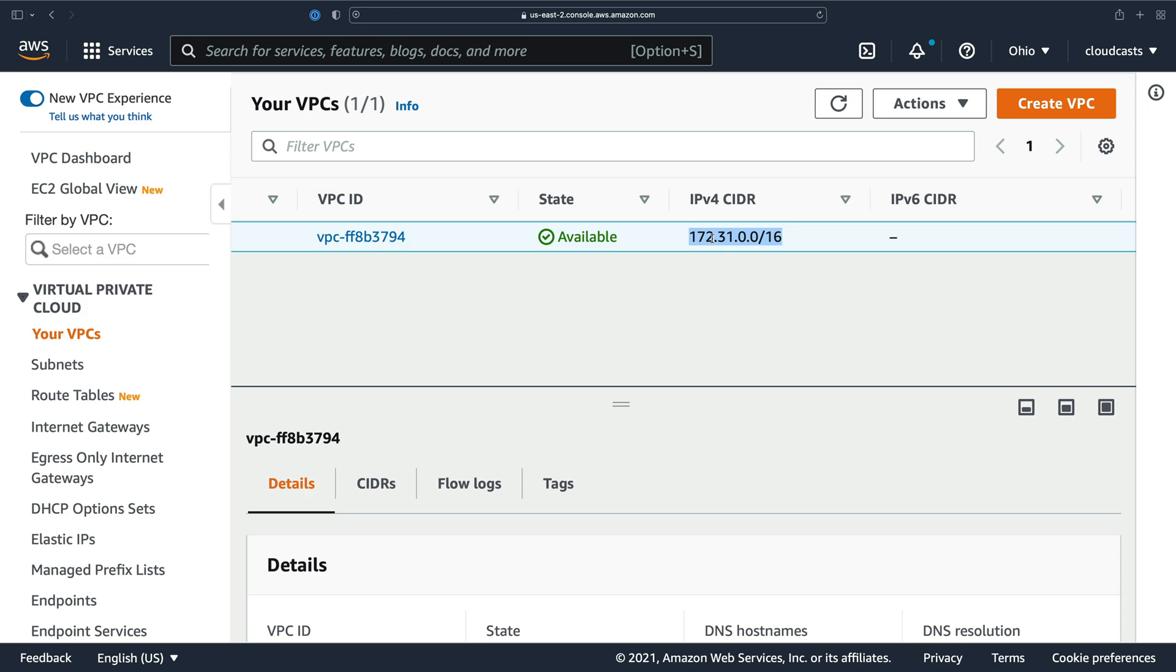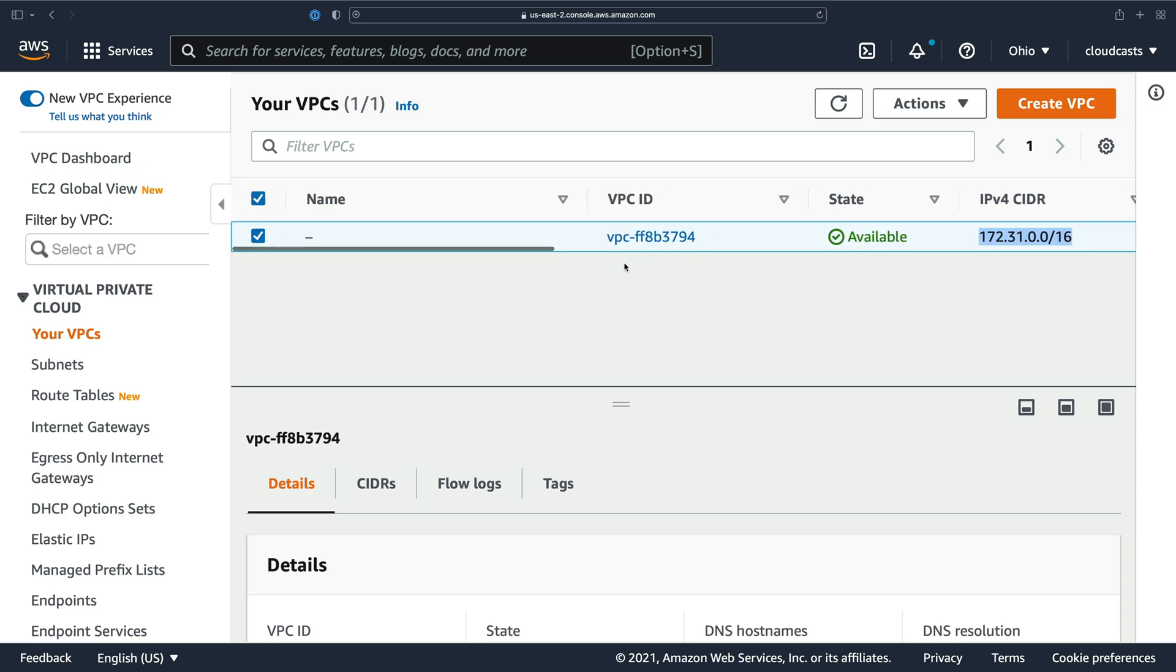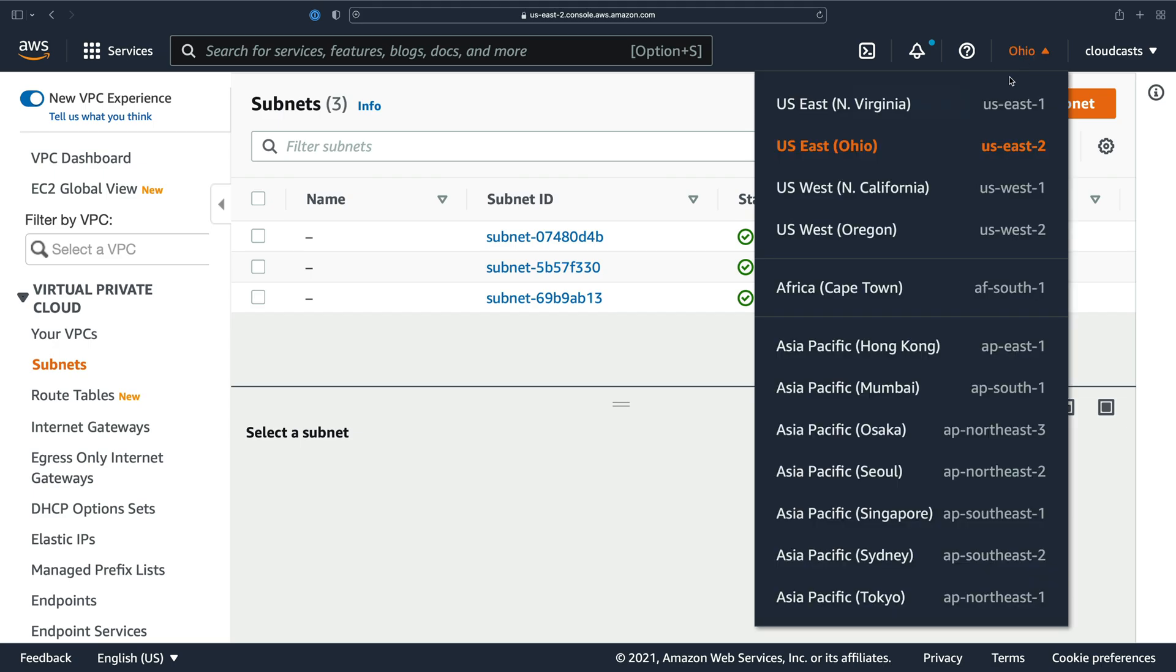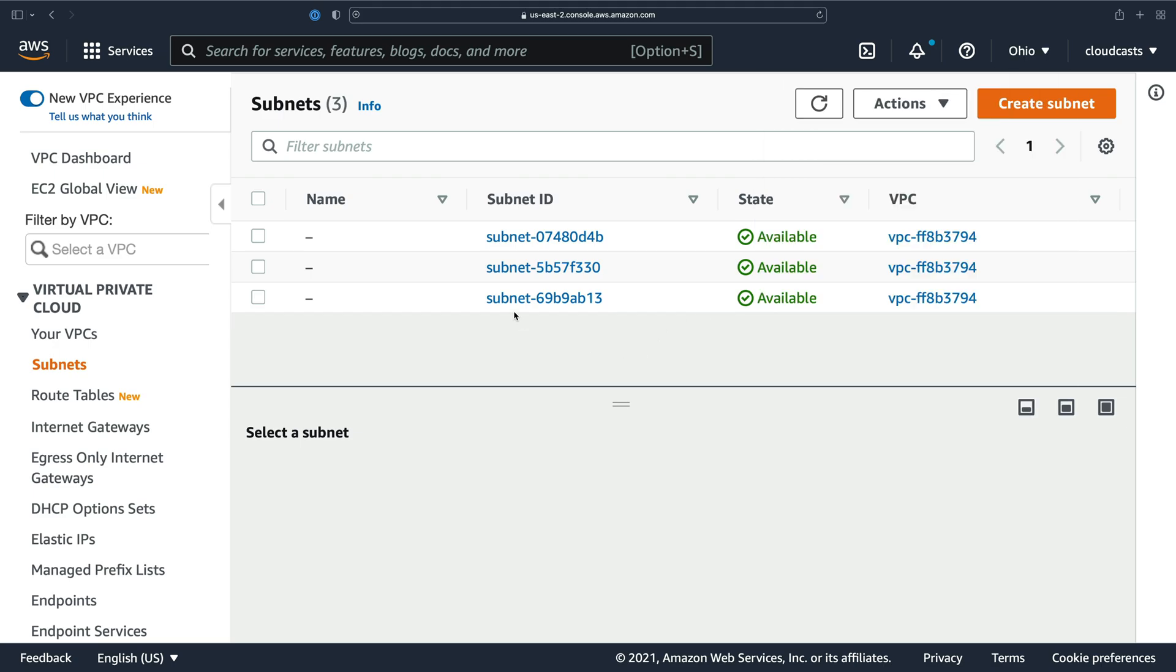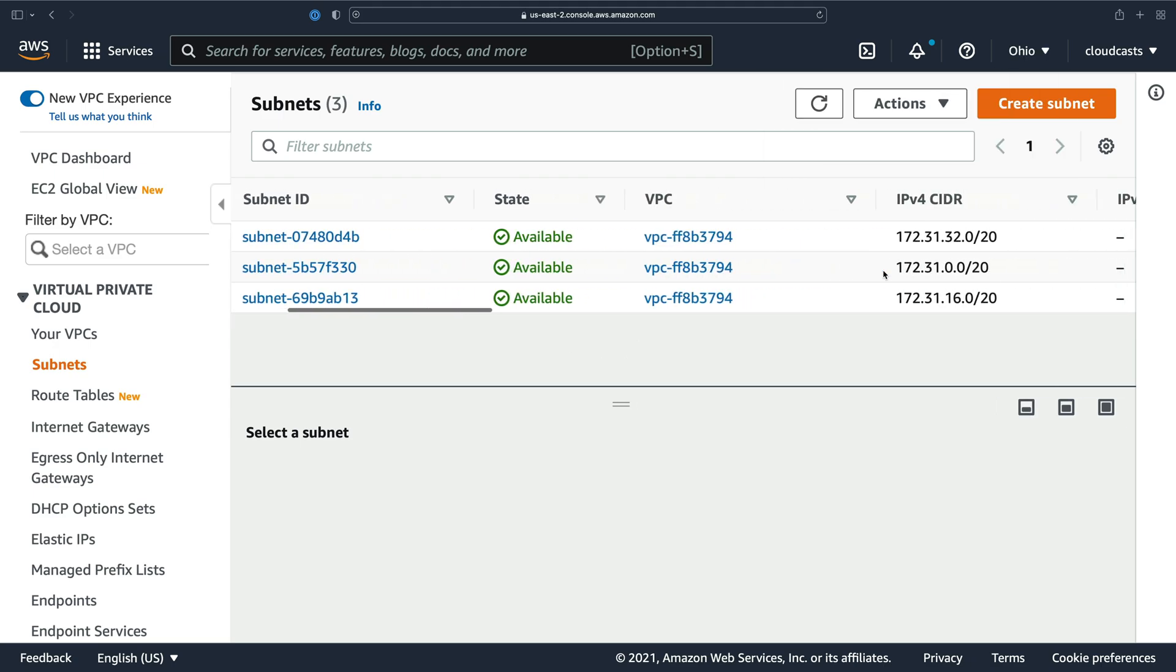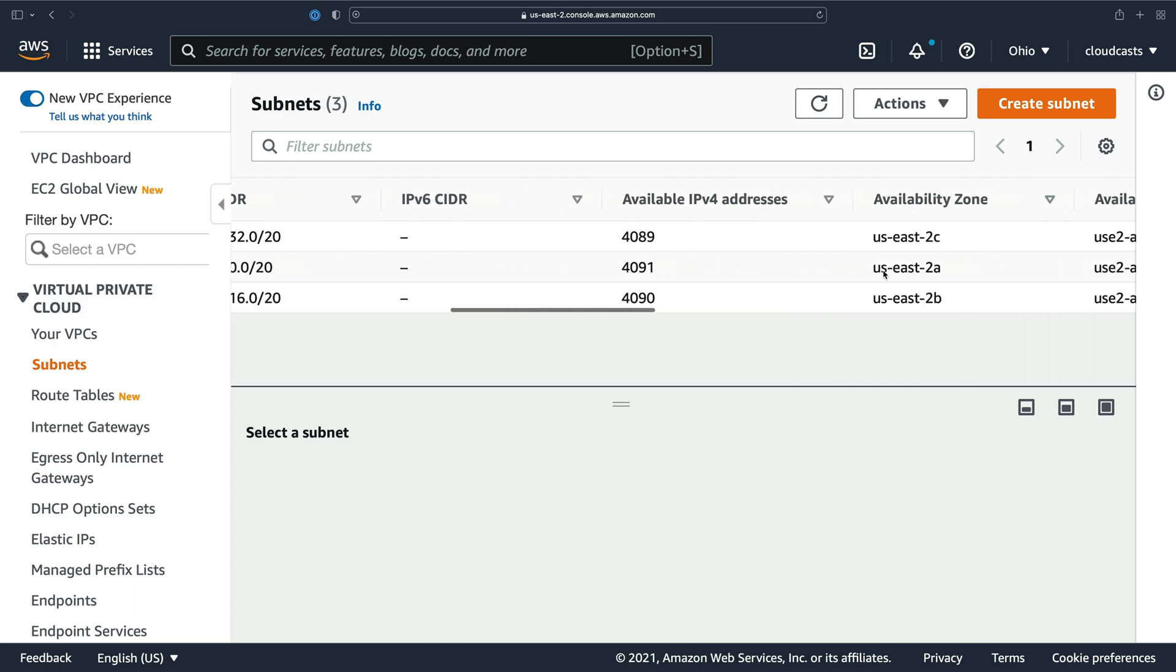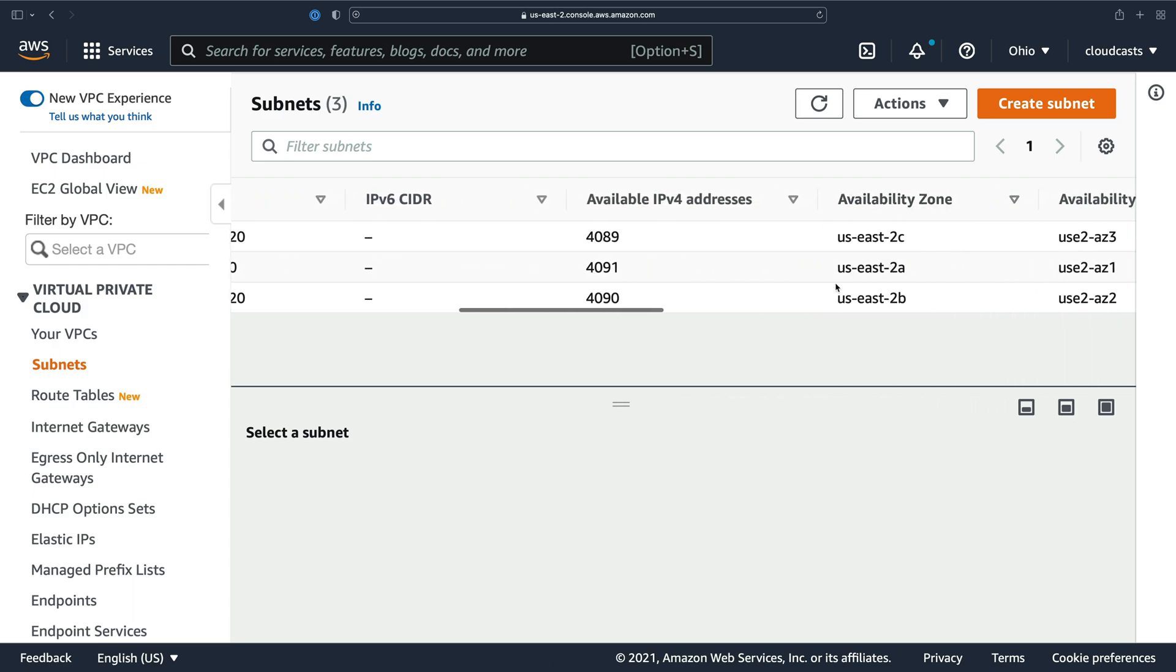It has all these IP addresses available inside of it to assign to servers and stuff like that. But a VPC is carved up further into subnets. Now within your default VPC within each region, you'll have one subnet per availability zone.